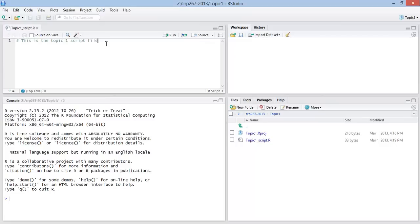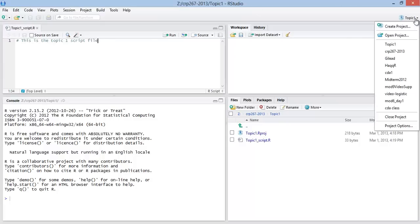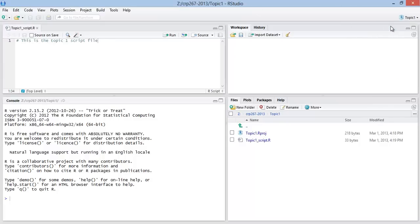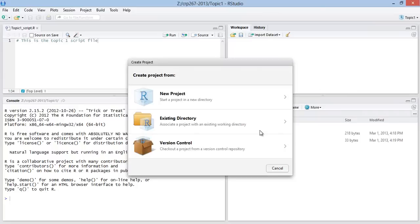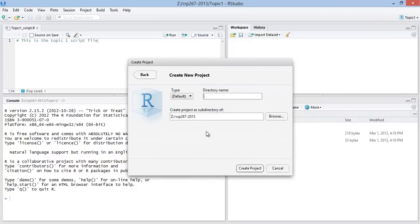So now let's extend it one more minute before I stop. If we want to create a new project, we can just create project again. Select a new project in a new directory.